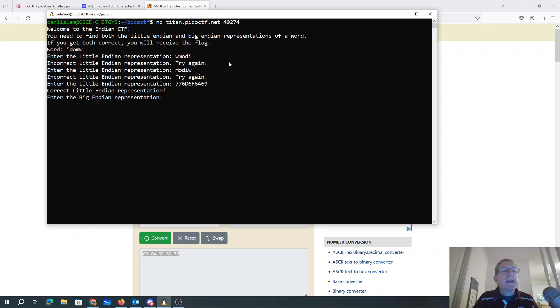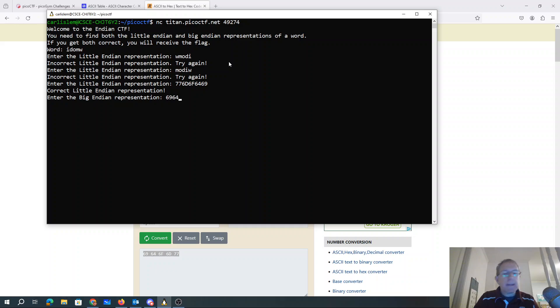All right. So then big Endian would be just in the normal order, 6, 9, 6, 4, 6, F, 6, D, 7, 7.